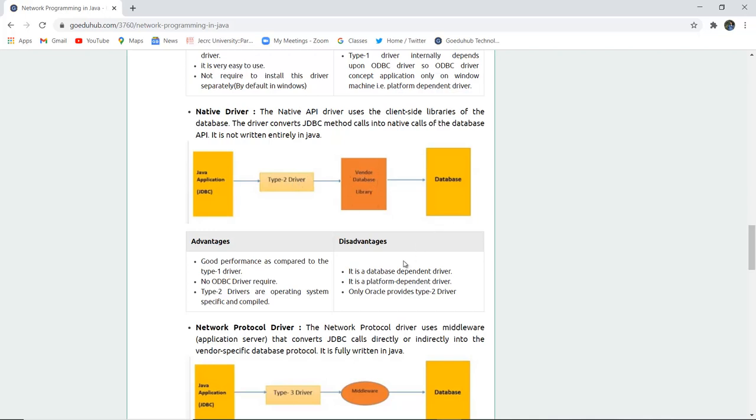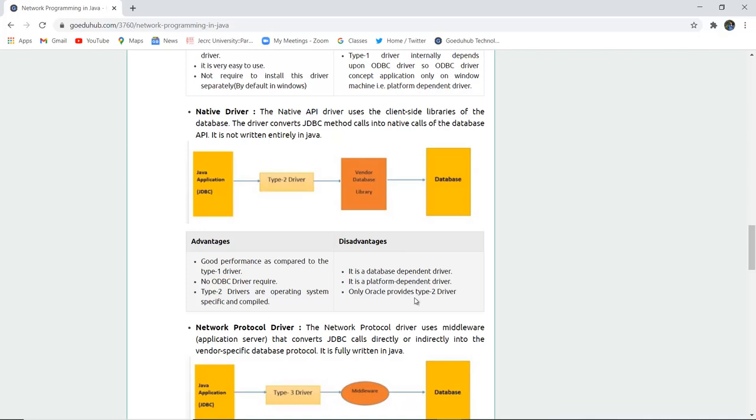The advantages are it is good performance as compared to the type 1 driver. No ODBC driver is required now and type 2 drivers are operating system specific and compiled. The disadvantage is it is also database dependent driver. It is platform dependent driver and only Oracle 2 provides the type 2 driver.